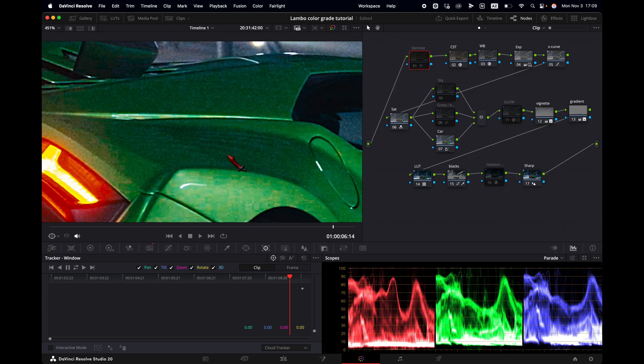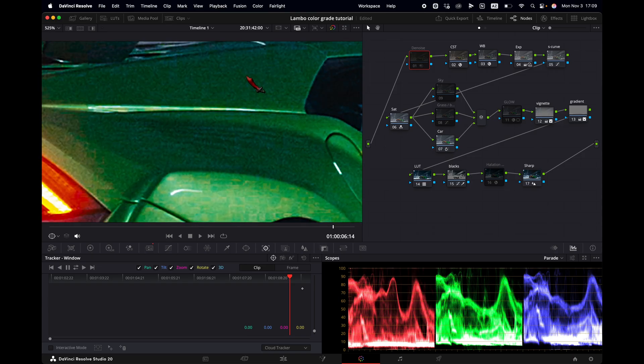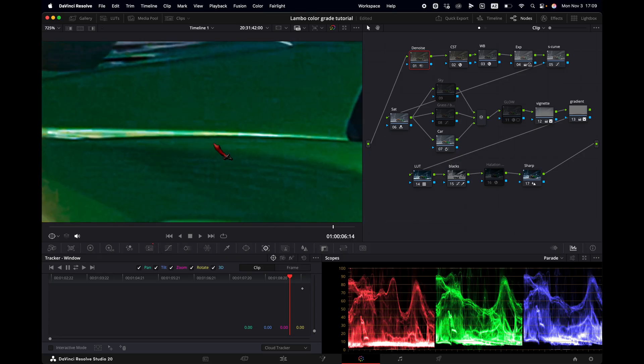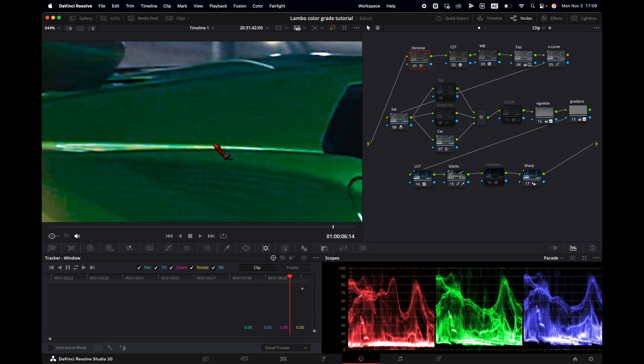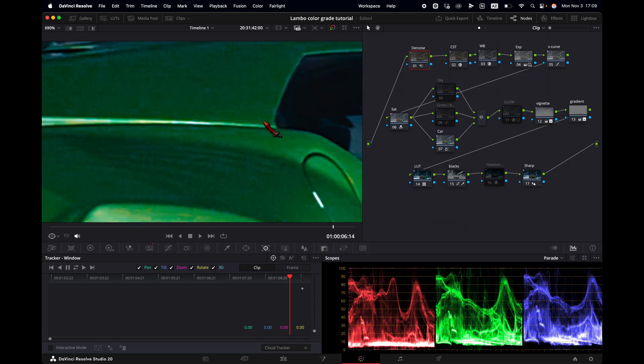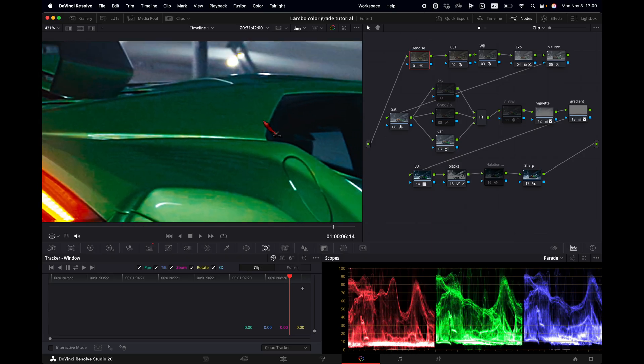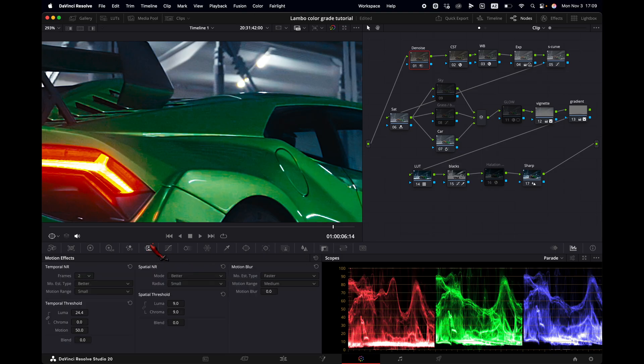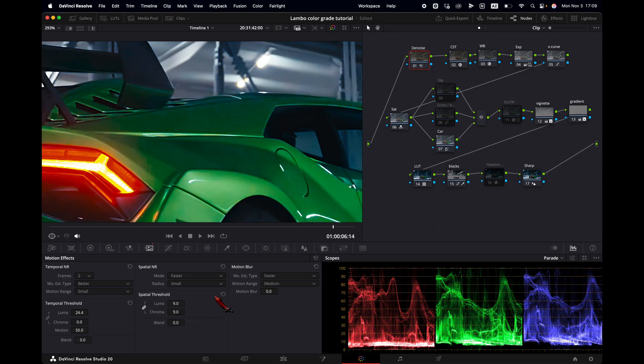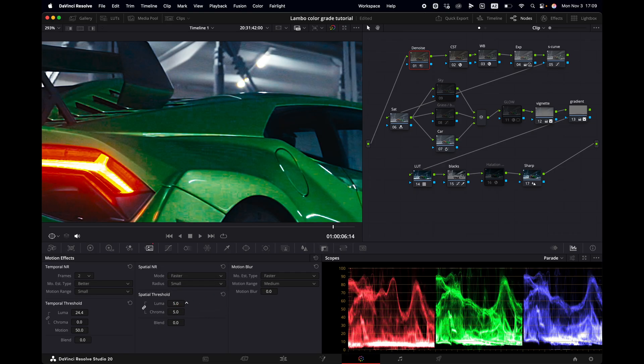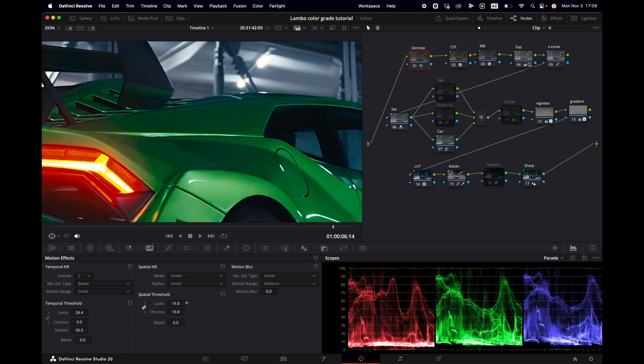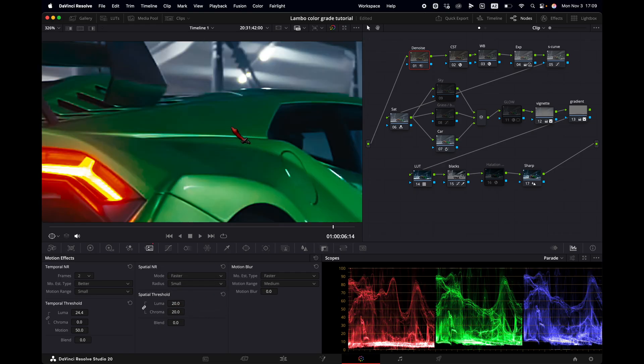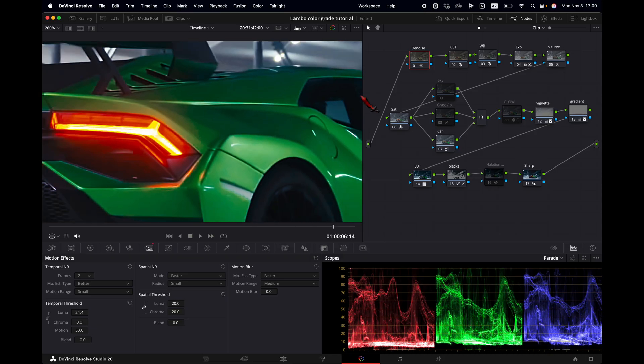Now if we zoom in into our image we see a lot of noise happening here. But we can easily get rid of this using DaVinci's Denoiser. So I'm going to toggle on the Denoise node here. I'm going to select it and that will get rid of most of the noise. Although if we want to even increase the noise reduction we go to the motion effects here. And we can always go to spatial noise reduction. Let's set it to faster. And then I'm going to set it to let's say to around 20. And the difference here is just huge.